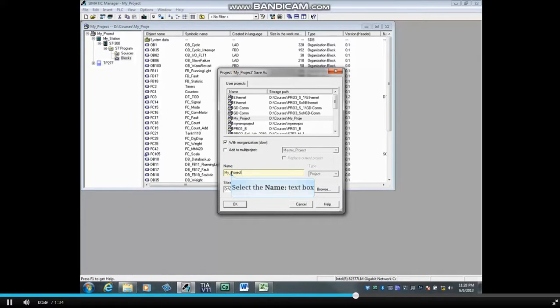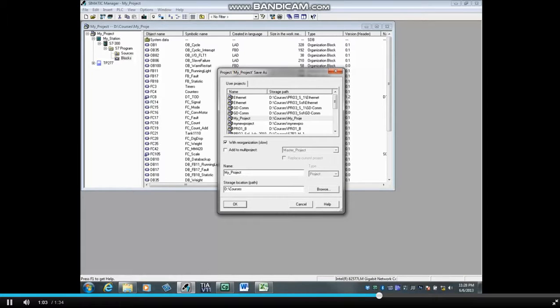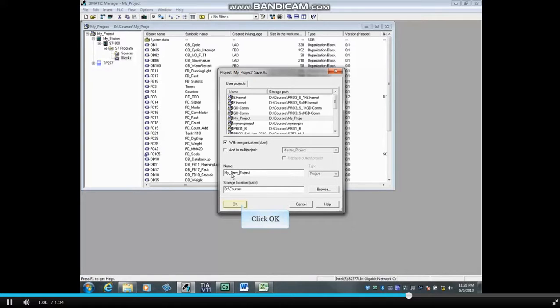Select the Name box and choose a new name for this copy. We will name this one My_New_Project, and click OK.